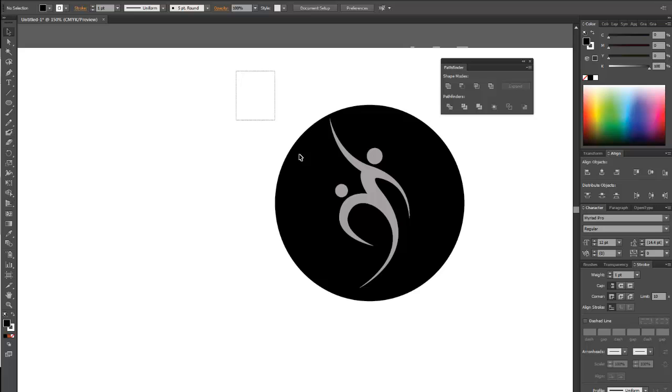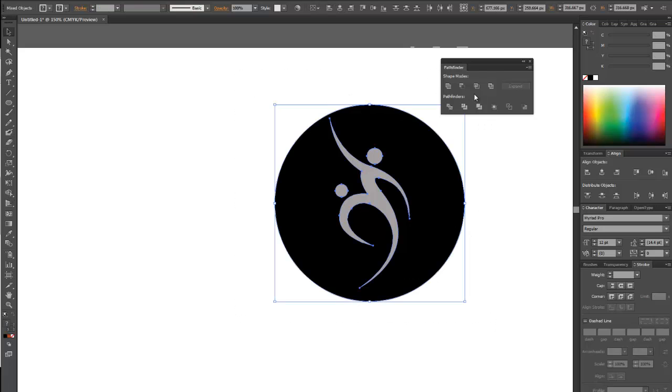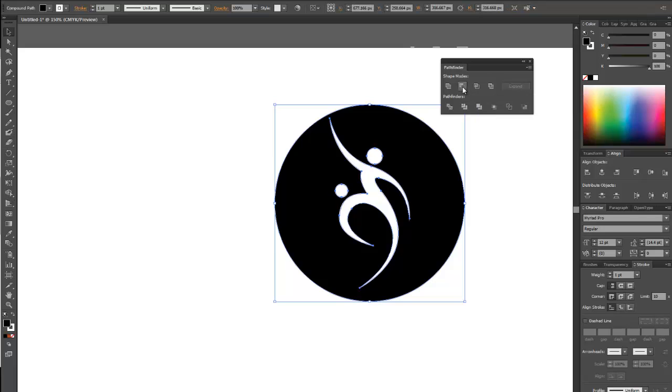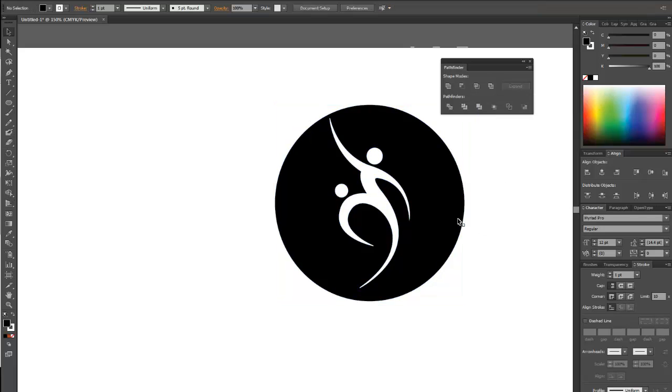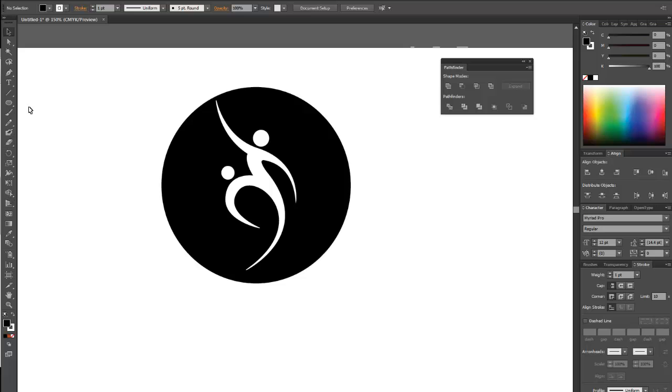I'm just going to select the whole thing now and come back up to my Pathfinder window and select this button, which is Minus. And it cut it out. Now just to demonstrate what that did.